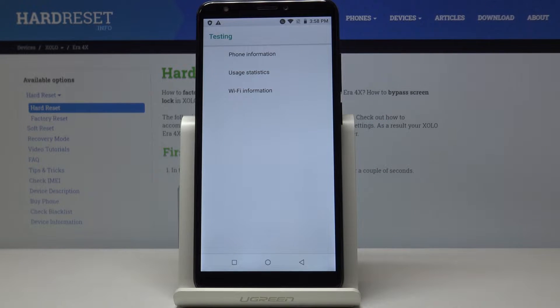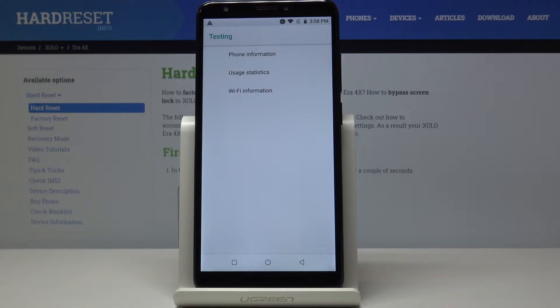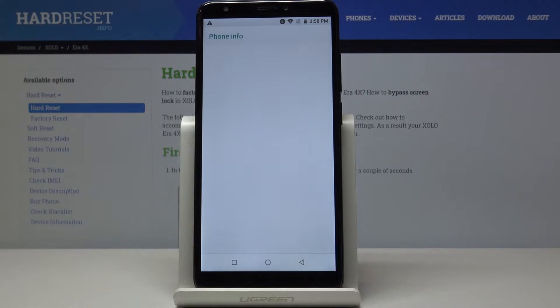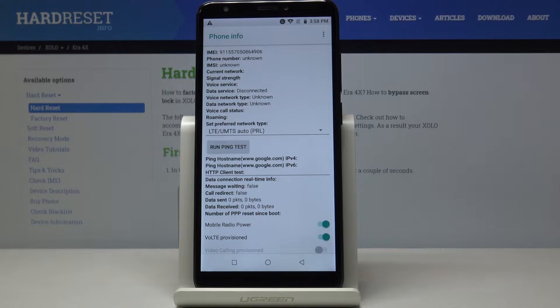And as you can see now we are in testing mode so here you can read phone info, usage statistics and also Wi-Fi information. So let me start with phone info and here you can read IMEI number,